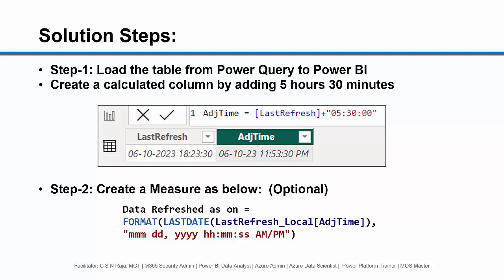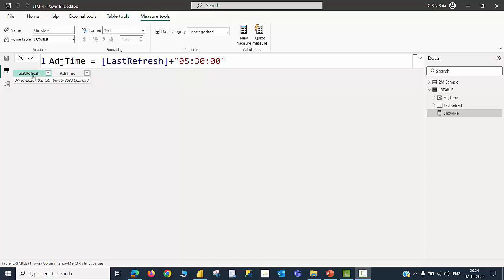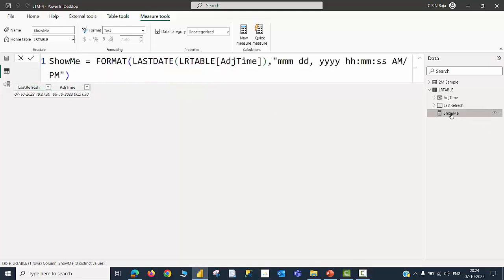Once this is done, you will be able to see successfully the exact last refresh date and time in your published report. Let me do the corrections in my Power BI file. I have opened my LR table and then added a new column called Adjusted Time with a simple formula of adding 5 hours 30 minutes to the existing last refresh time. Then I have created a measure called Show Me in which I am using a function called LASTDATE for the adjusted time.